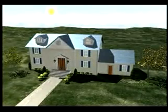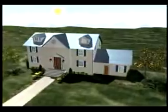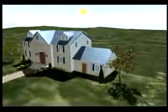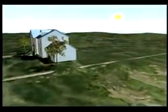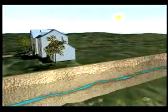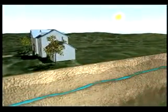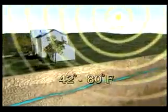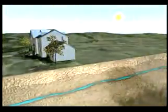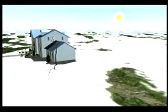Because the earth absorbs and stores much of the energy it receives from the sun as heat, underground temperatures remain constant at a point between 42 and 80 degrees Fahrenheit year-round, depending on where you are in the United States.